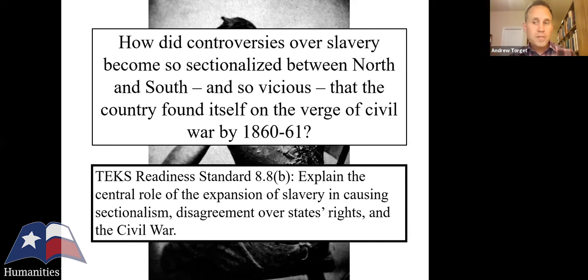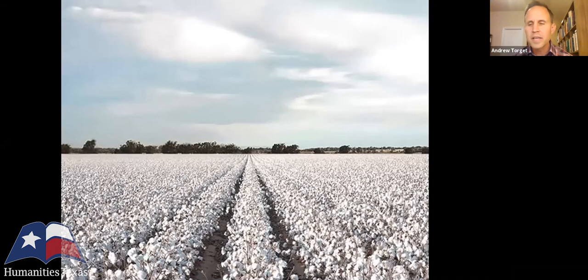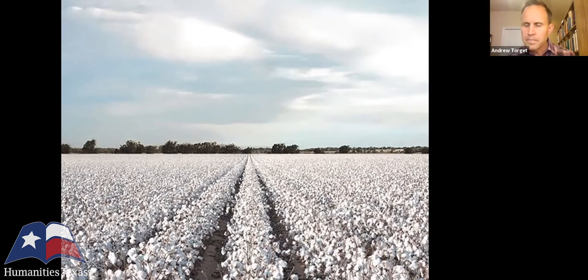The way I unpack this with my students is to talk first and foremost about the Cotton Revolution that erupts in the 1810s — specifically 1815 — which really changes the trajectory of slavery in the United States and is the first step toward the American Civil War. Coming out of the American Revolution, the future of slavery in the United States was an open question.